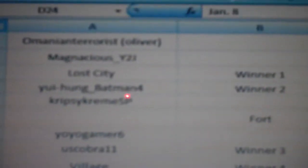So it's me and Jake and the Lost City versus WeHungBatman4 and CripsyCreamSP.